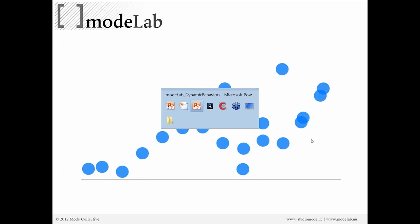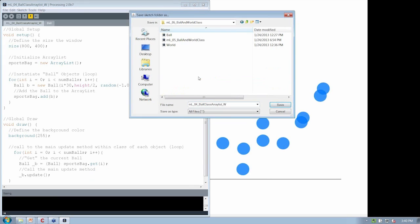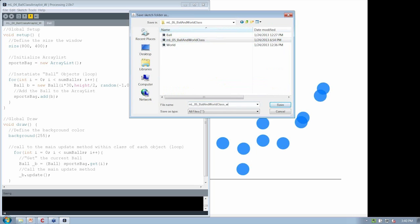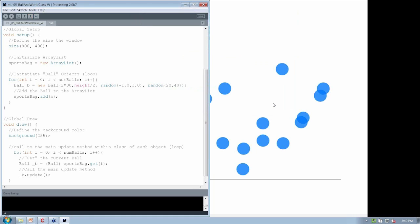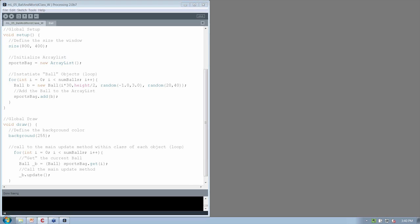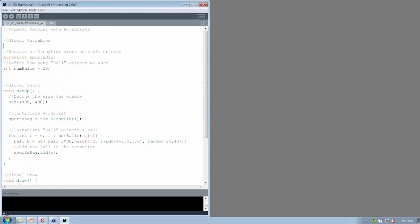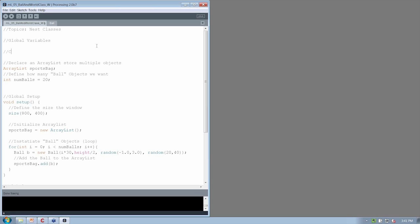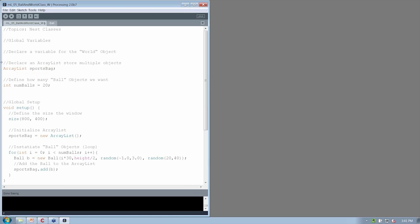Let's go ahead and implement that. Going back to Processing, we'll save this as example five, ball and world class. We're going to write our pseudocode. At the beginning of the file, instead of working with ArrayLists we're going to nest classes. So instead of declaring an ArrayList to store multiple objects, we're first going to declare a variable for the world object, which is going to have to be another class that we add as another tab.